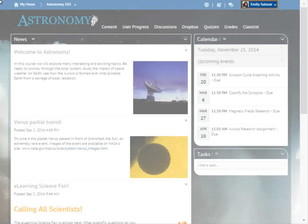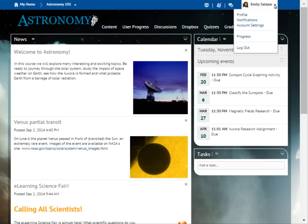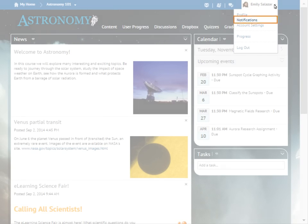To begin, click your Personal menu. Then select Notifications.